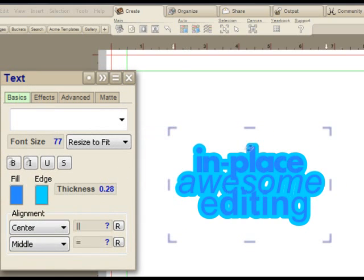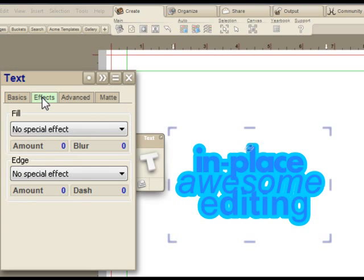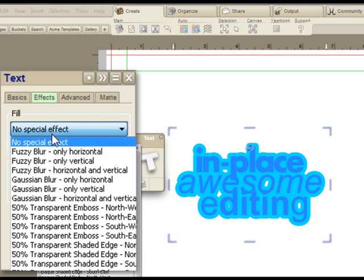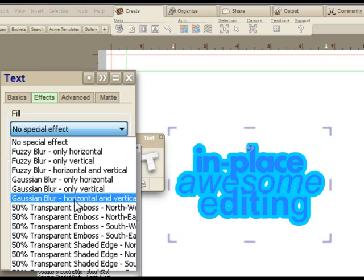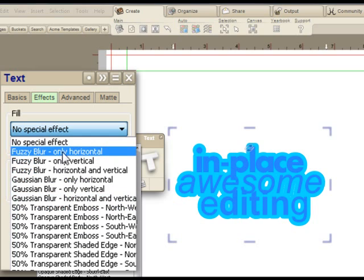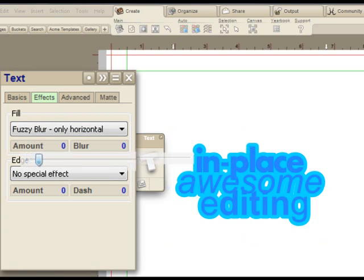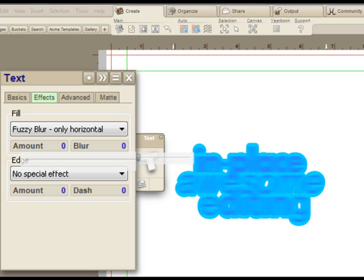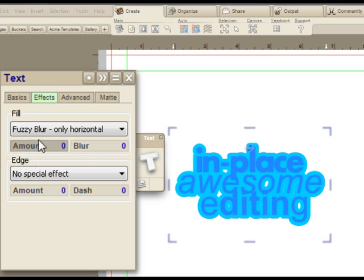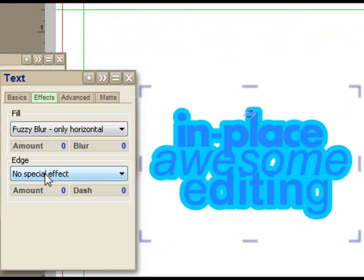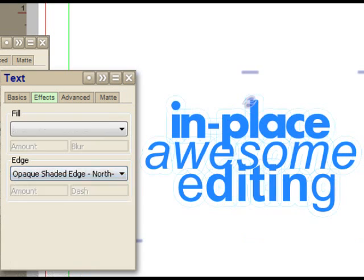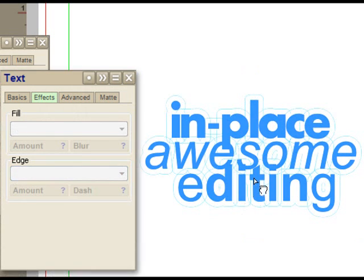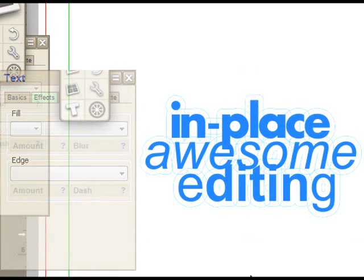A lot more controls, though. If I want to play with the effects, I can fill it with a blur, let's say. So there's a horizontal blur on the fill of the text. You can do the same thing with the edge. An opaque shadow, for example. That's a neat effect.